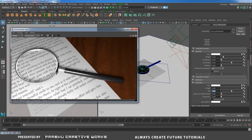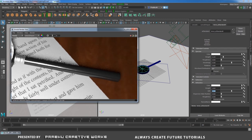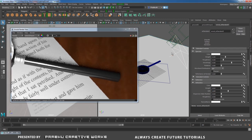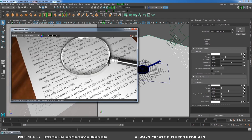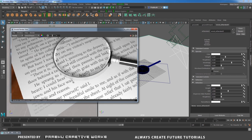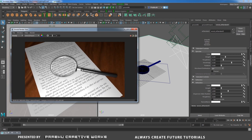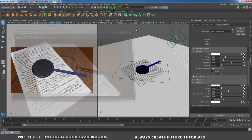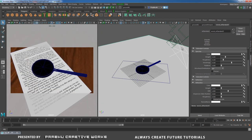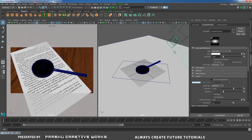After render completes, select the lens and in lens_aistandard Refraction, change Index of Refraction from 1.8 back to 1.5. The lighting is complete but there's a lot of noise from the area light. The objects also don't appear to contact the paper, so we need to add an ambient occlusion pass and composite in Photoshop.